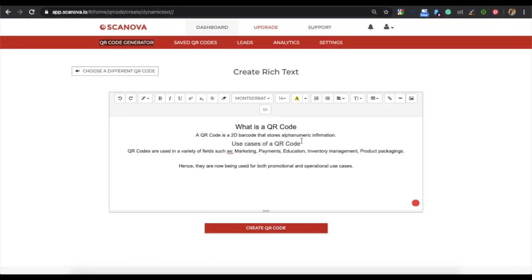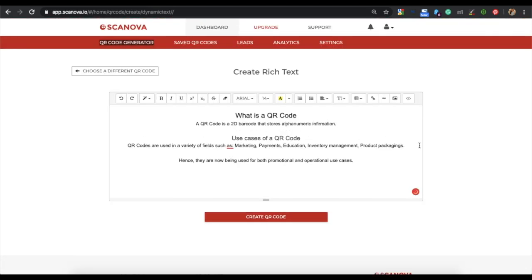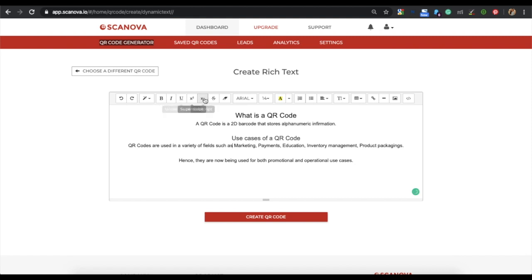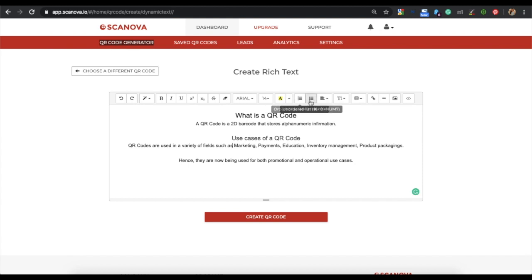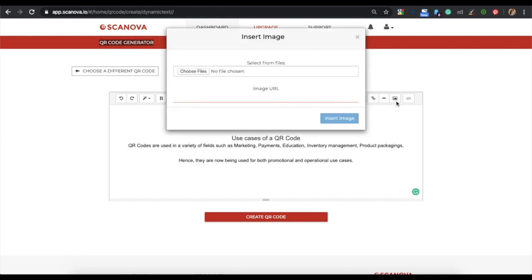Here, you can add your text. You can also customize your text from the various customization options. For example, you can change the font size, the font family, the color of your text, and you can also insert an image into the editor.